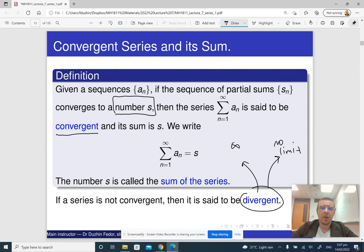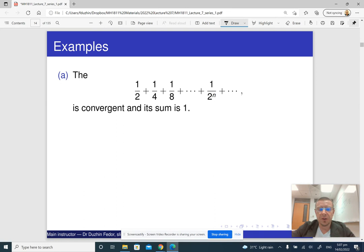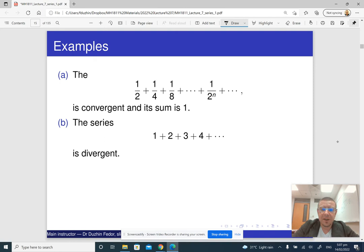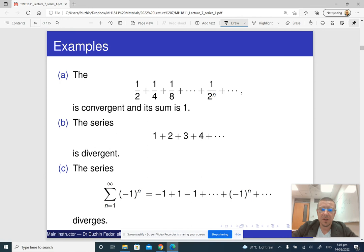As we already saw, the series of inverse powers of 2 converges and its sum is 1. For the series with a_n equals n, we can write that the sum is infinite because the limit of the sequence of partial sums is infinite — but it also means that the series diverges. The alternating series also diverges, but we cannot write that it equals any number or infinity — it simply doesn't make sense.